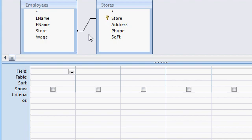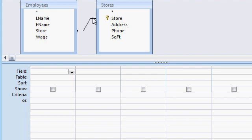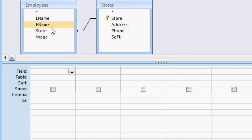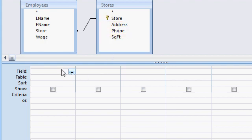Notice that Access has already gone ahead and drawn the link between these two tables, which is what makes it a relational database — it's a relation. So now, if I look up information on a particular employee, I also have access to information about the store that they work at.